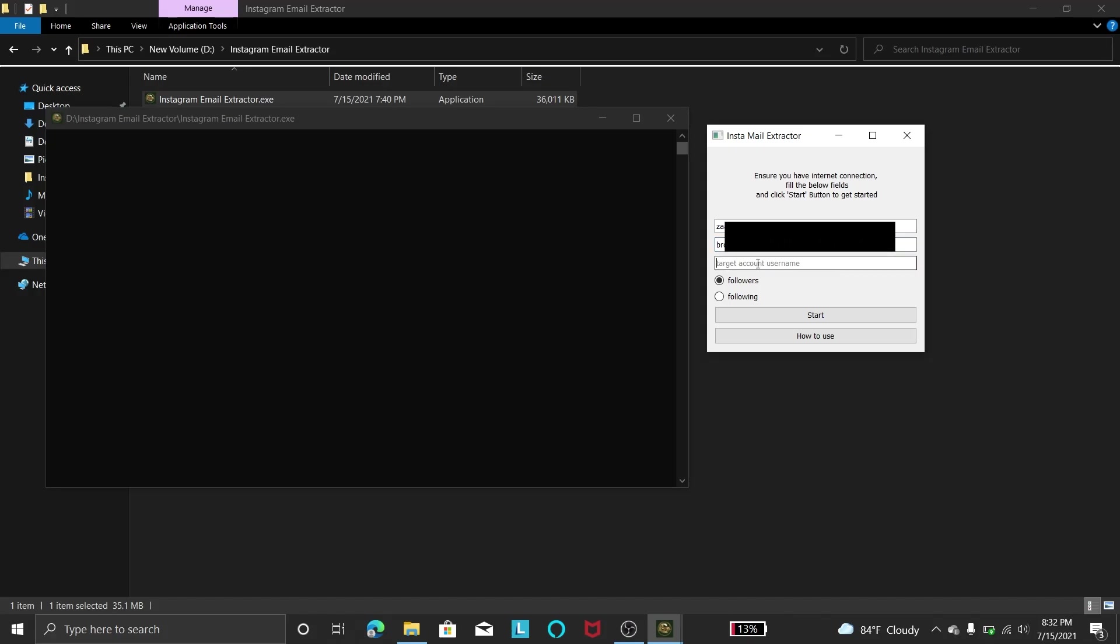Then in here, target account user is the account of the Instagram account that you want to target. Suppose if you want to get the followers of the Zamtec Instagram account, then you need to write that username. And here you can select whether you want followers or following.